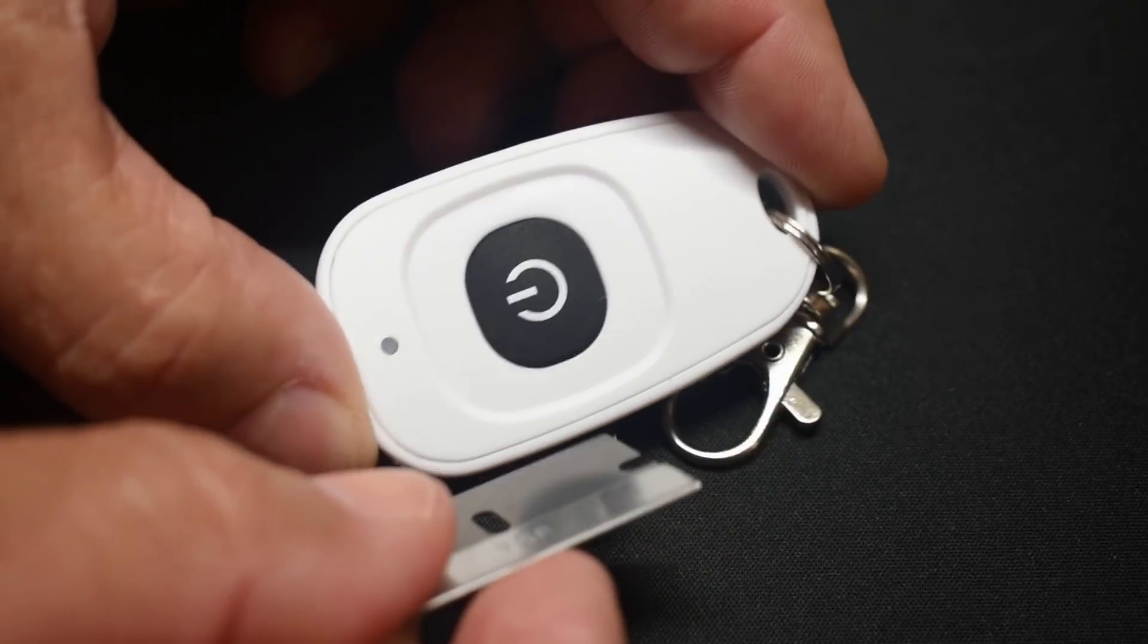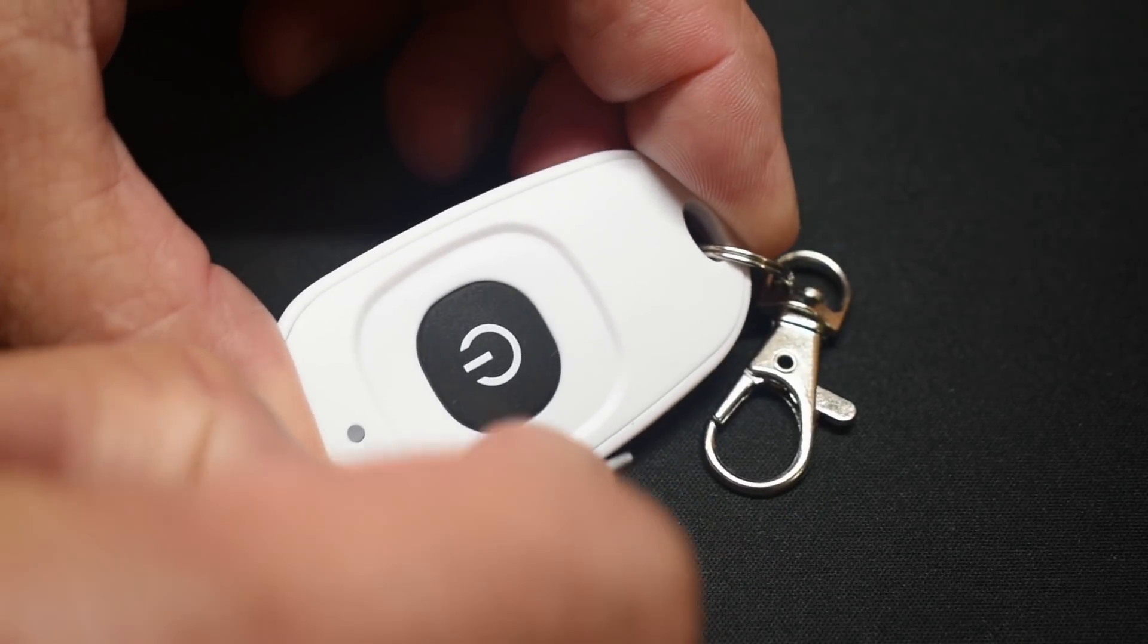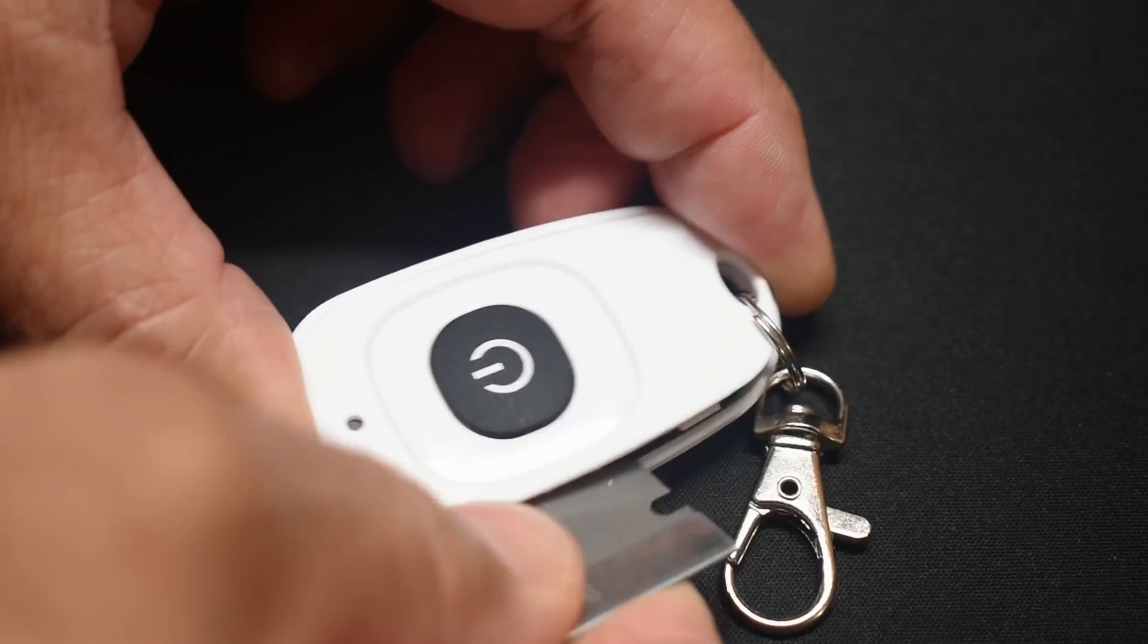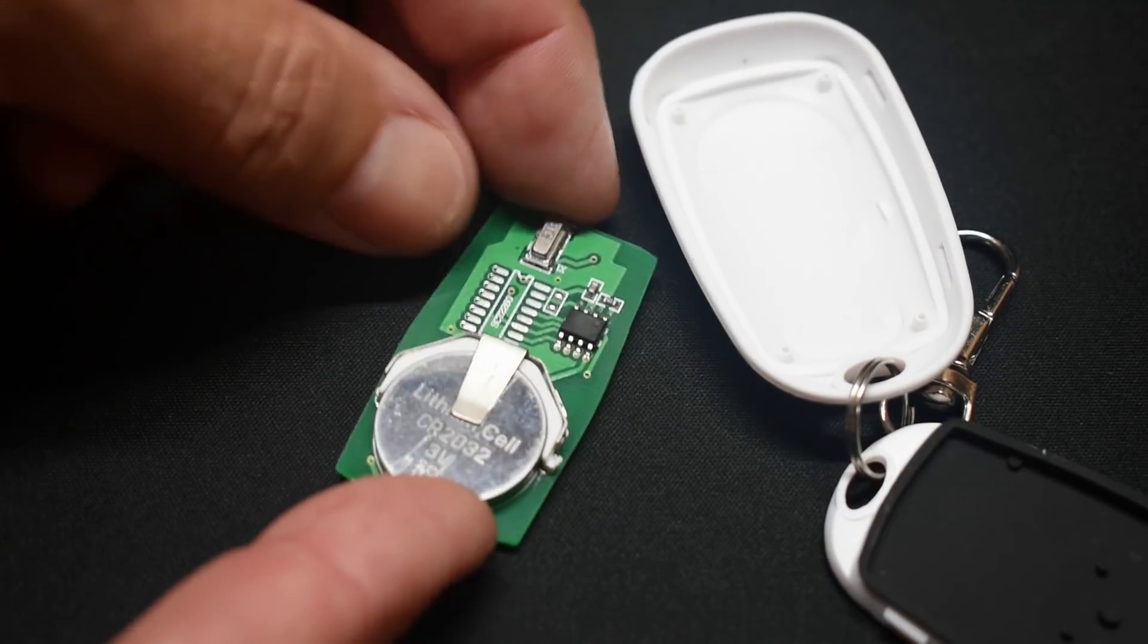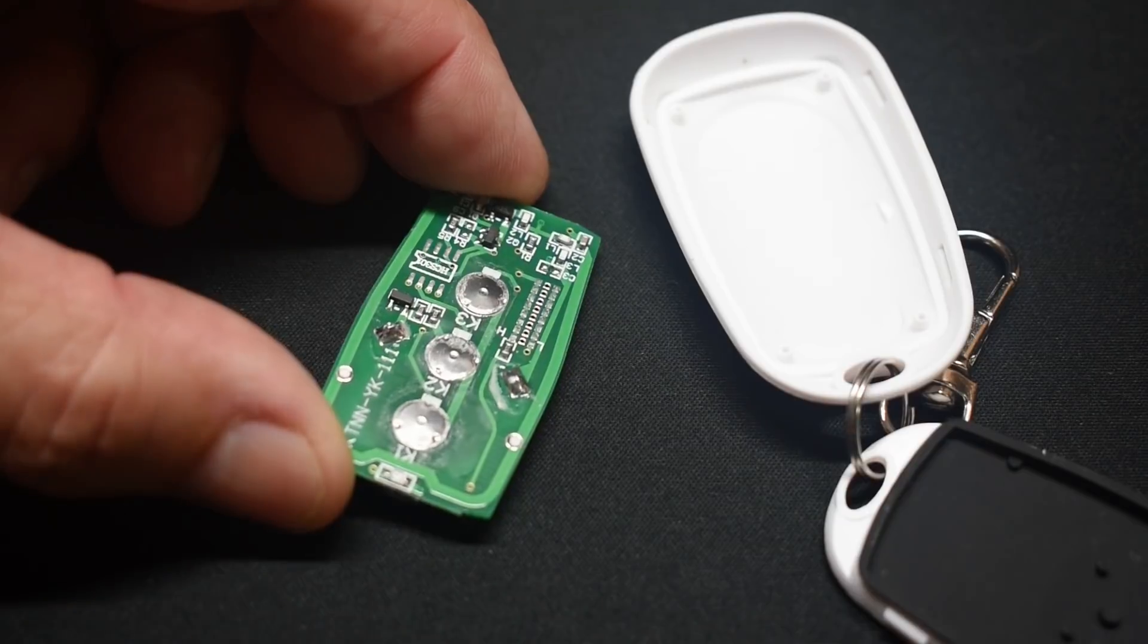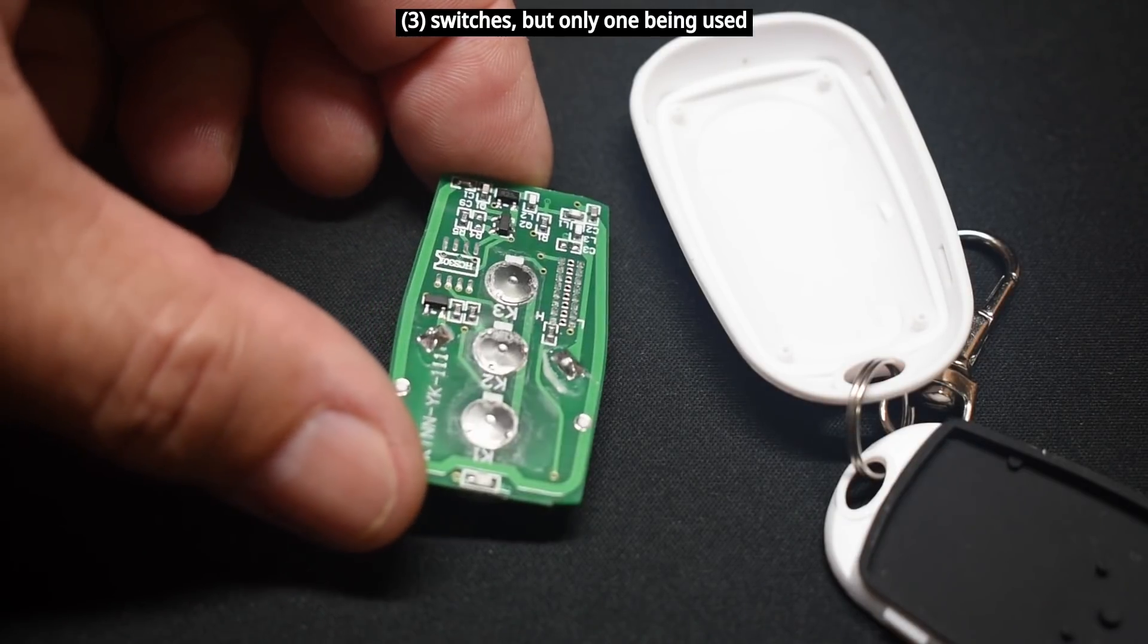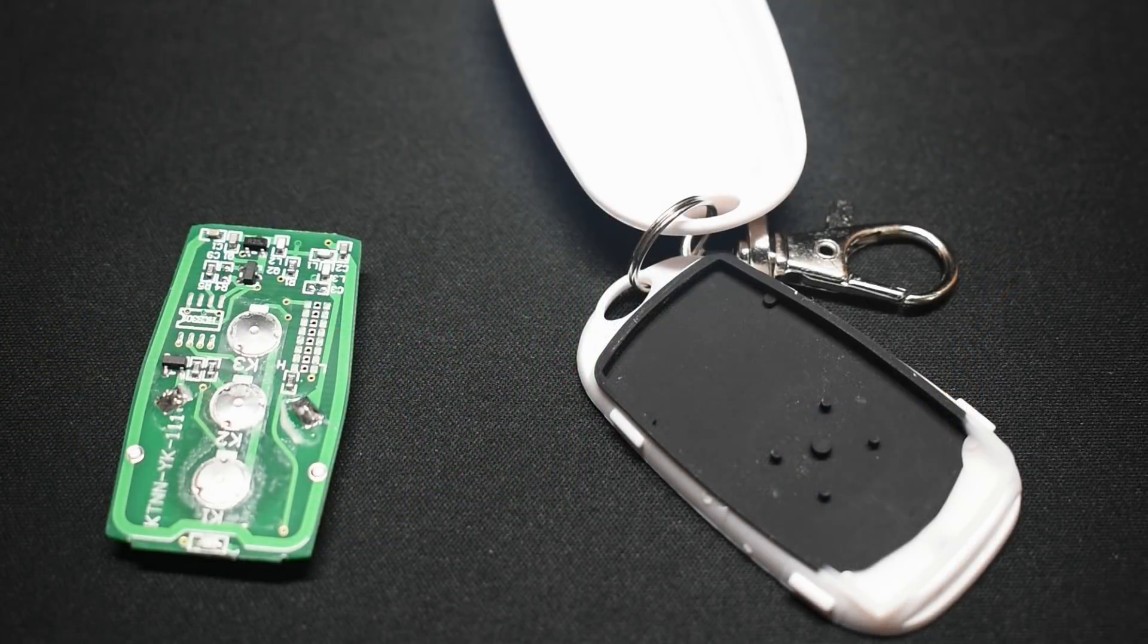So if I go over here, I'm trying to do this without blocking the camera. Slide it back in. And here's a look at the back side. Not much to it. Let me put this back together and take a look at the receiver.